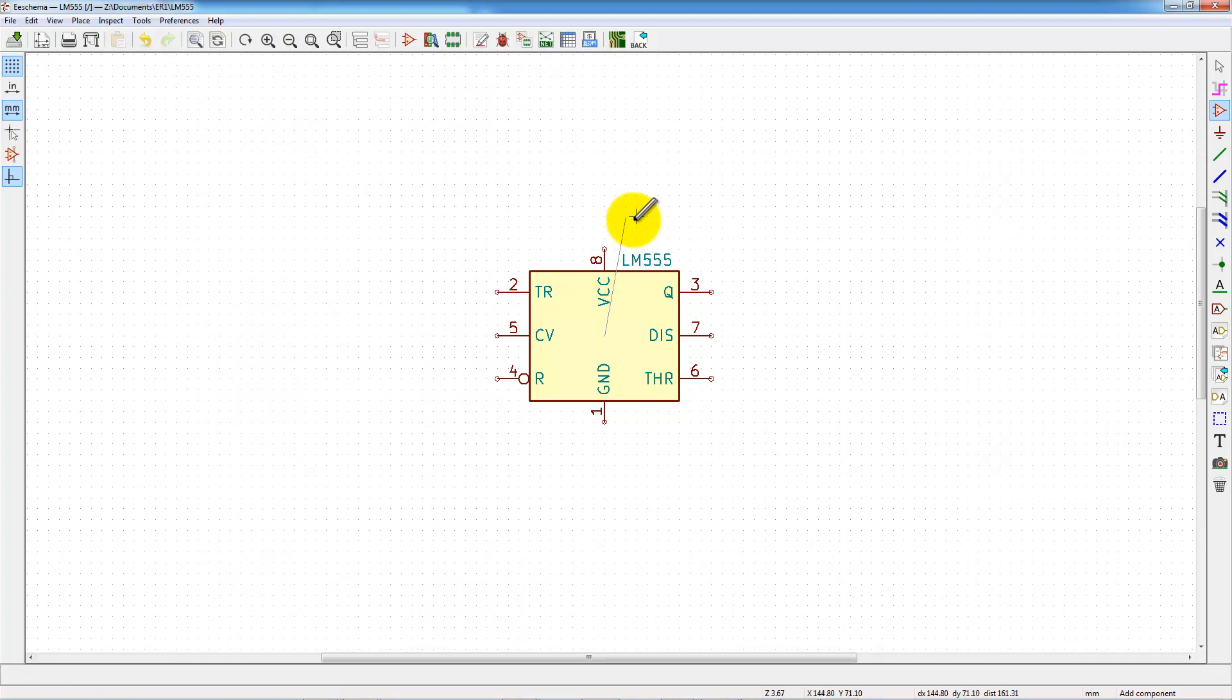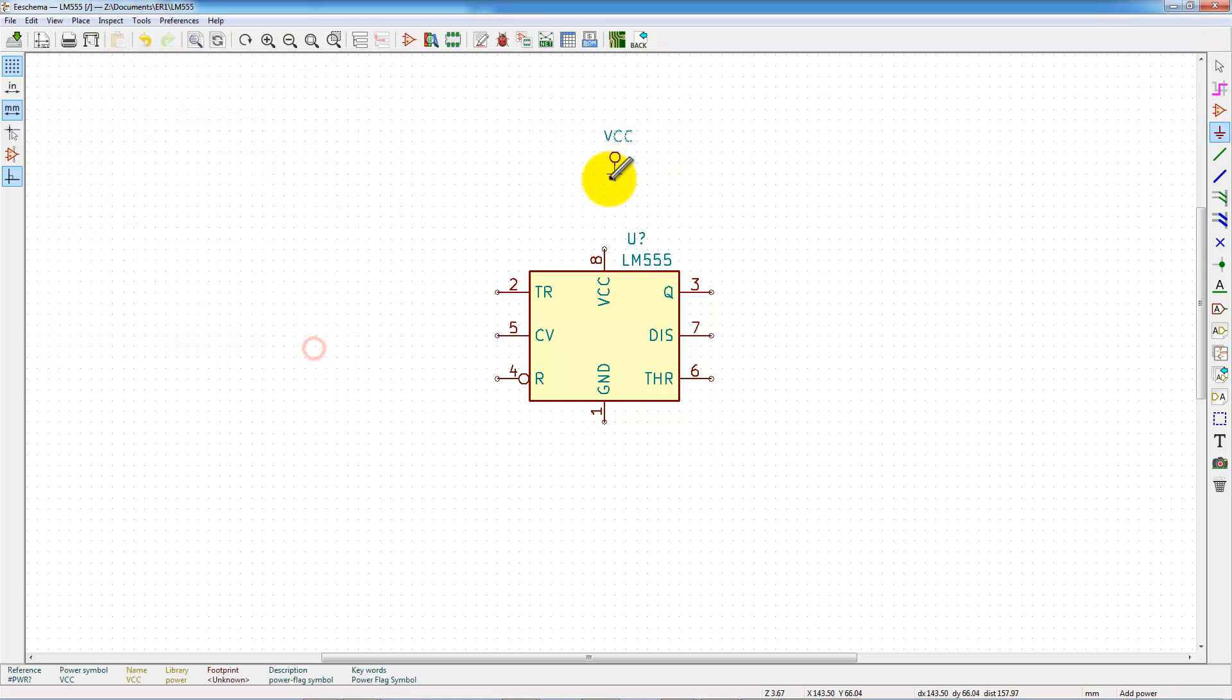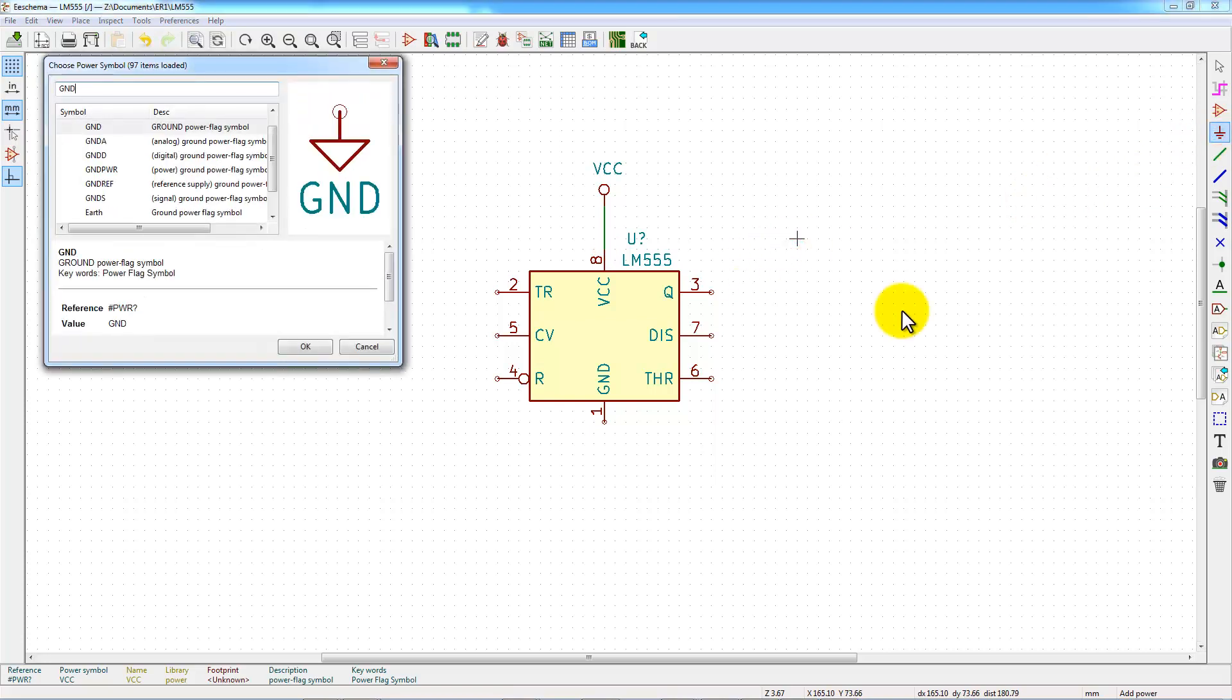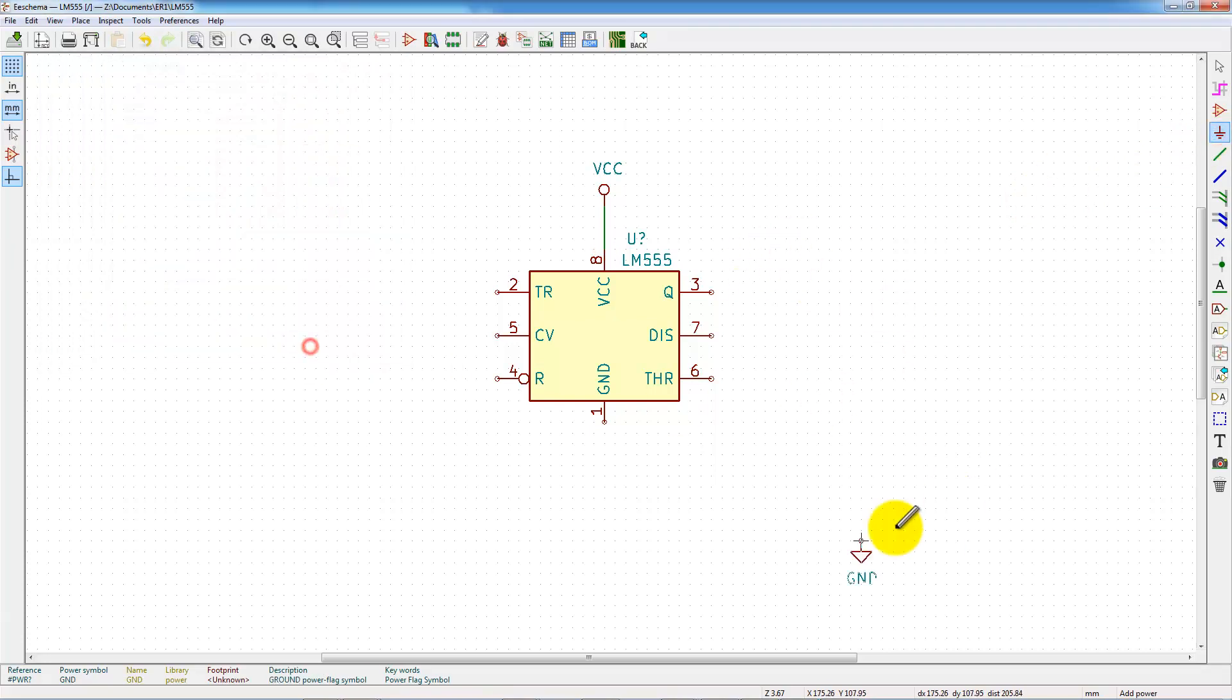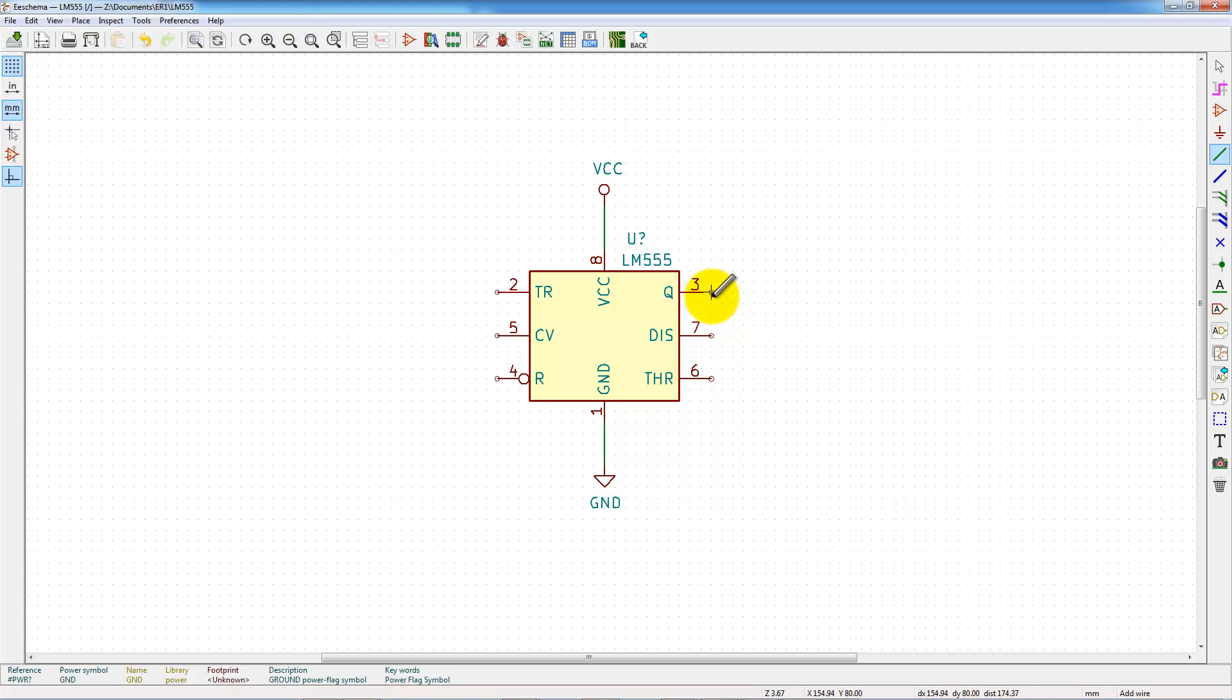This component must be powered. And then, we have to put a VCC symbol for the positive power and a GND component for the negative power. Well, the output of the circuit is in pin 3.